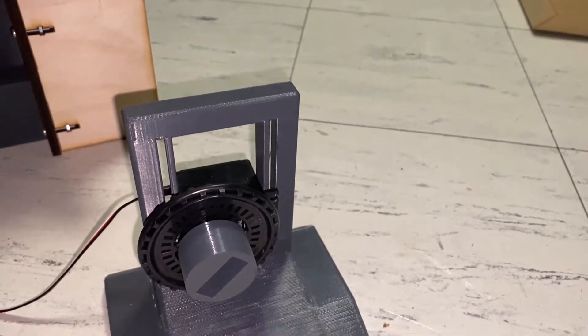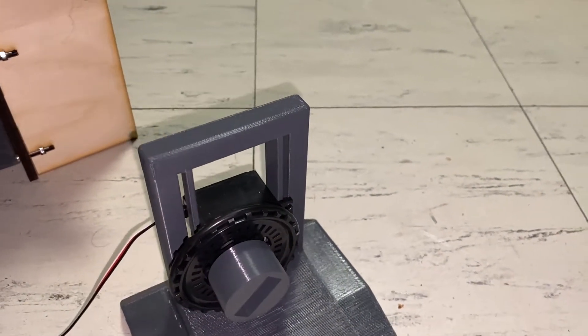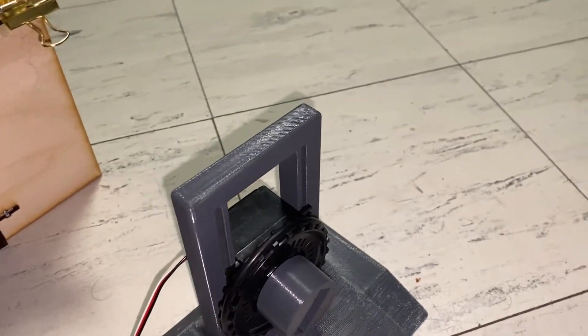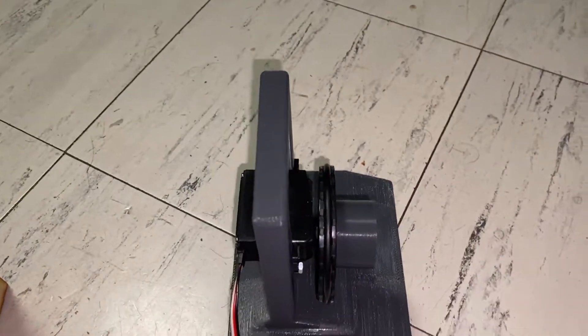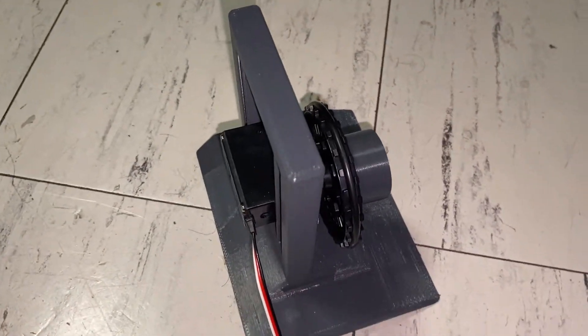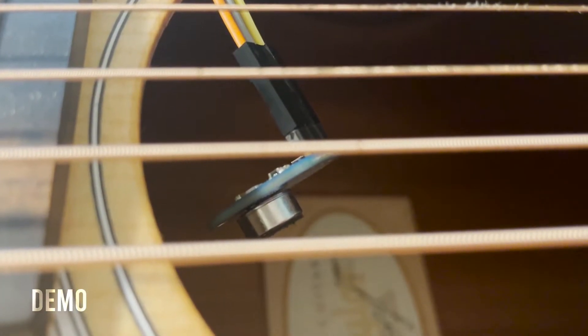The peg adapter is glued to the servo so that the peg can nicely slide into the adapter and the servo can turn the peg. Now let's see this bad boy in action.